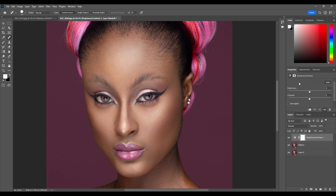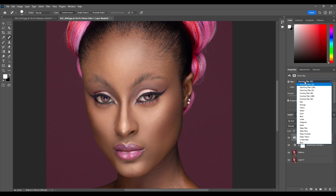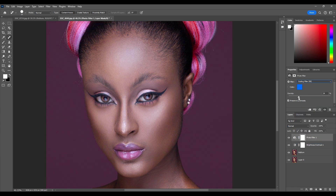Then we can go to Adjustments and do some editing — reduce the brightness, increase the contrast. Let's go to Adjustments again and select Photo Filter. I'll change it to Cooling Filter 80 and reduce the density to about 7. Now let's look at the before and the after — the results look amazing.